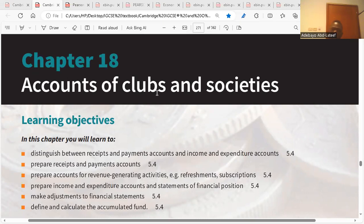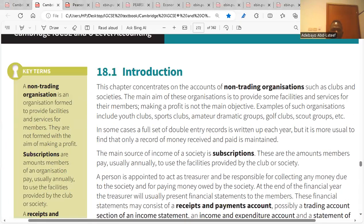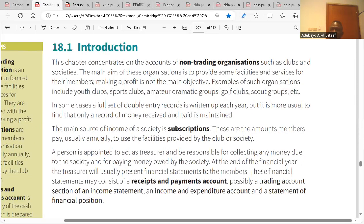Chapter 18 covers accounts of clubs and societies, which are non-trading organizations. They provide services just for their members — they are not selling goods. Rather, they provide services for those who subscribe with them. Examples of non-trading organizations are sport clubs, golf clubs, scout groups, dramatic groups, and youth clubs. Their main source of income is subscriptions, meaning you have to be a member to enjoy the facility.